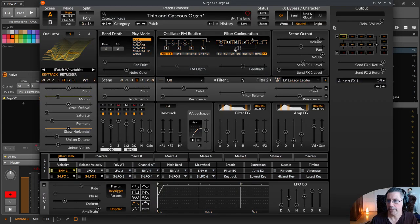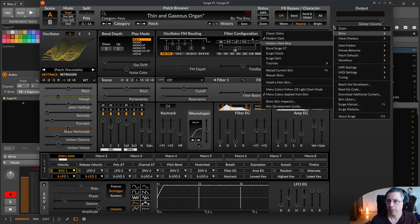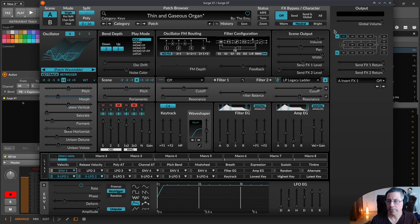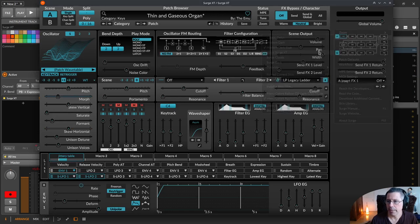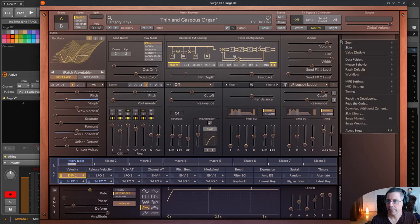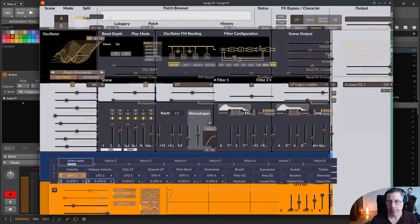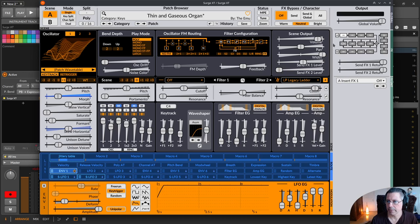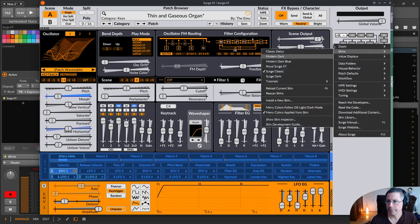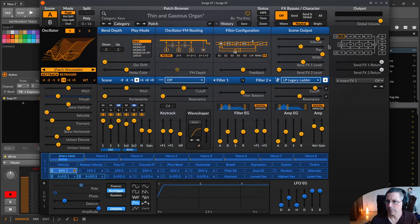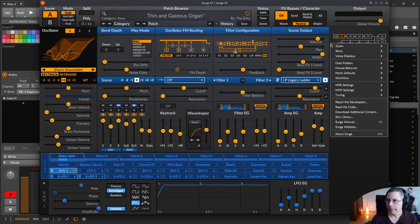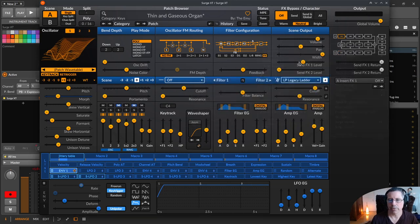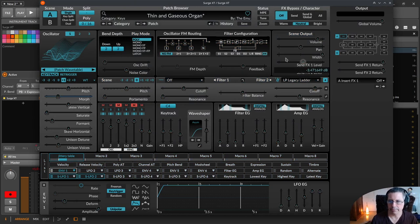You can download the zip files and throw them on the plugin window and it gets installed. You have here classic deluxe, then modern dark like this one, then modern dark blue which is my favorite right now, then the royal XT, then the Surge classic, Surge dark which was a long time my favorite. This is actually my favorite because it looks so clean.